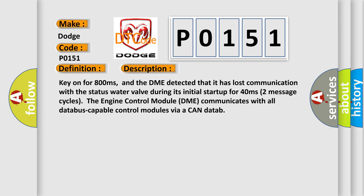Key on for 800 milliseconds, and the DME detected that it has lost communication with the status water valve. During its initial startup for 40 milliseconds, two message cycles, the engine control module DME communicates with all data bus-capable control modules via a CAN data.